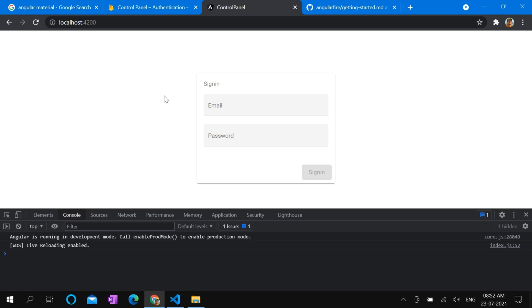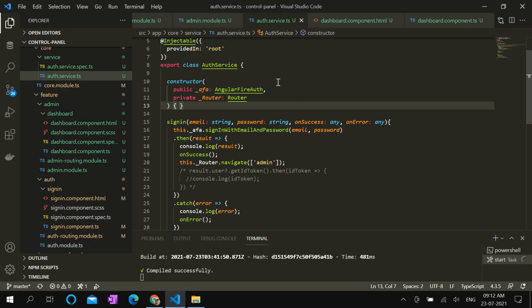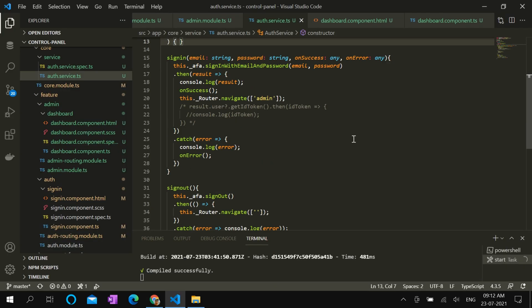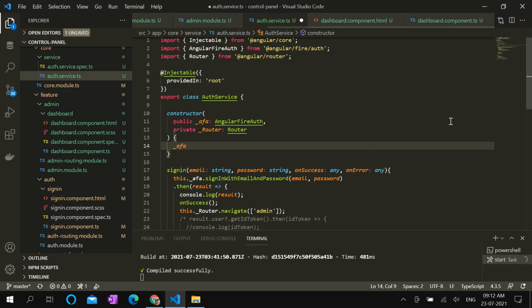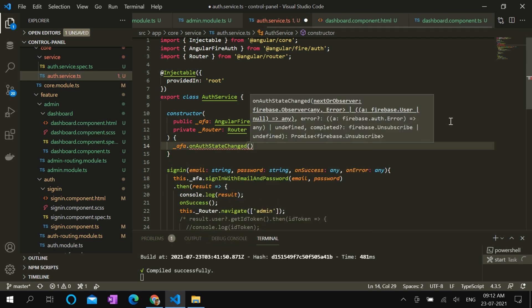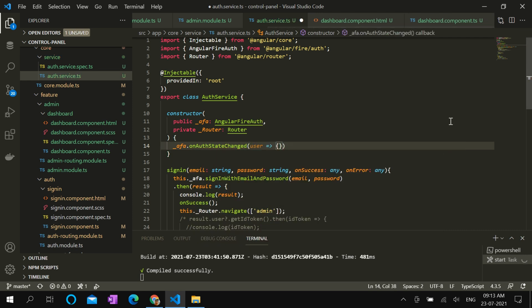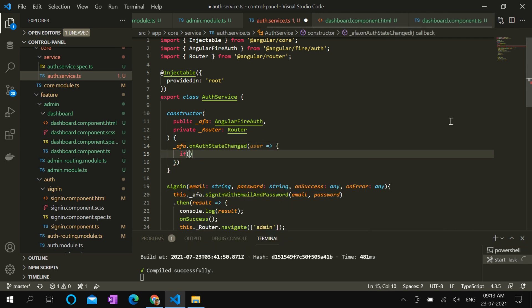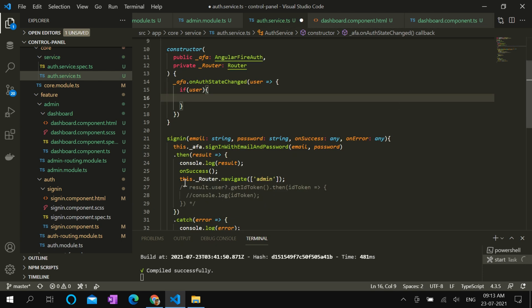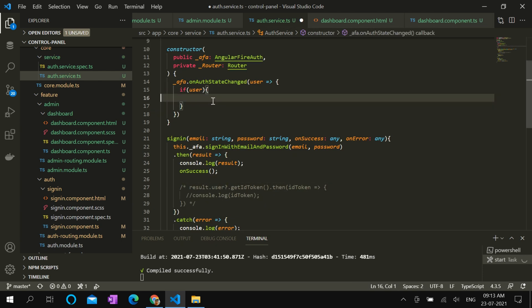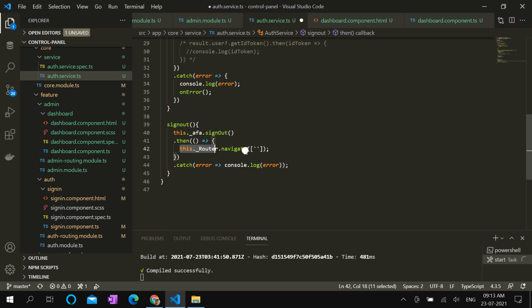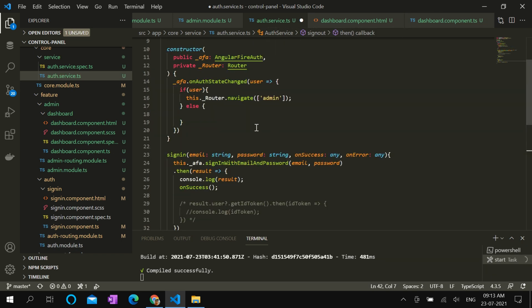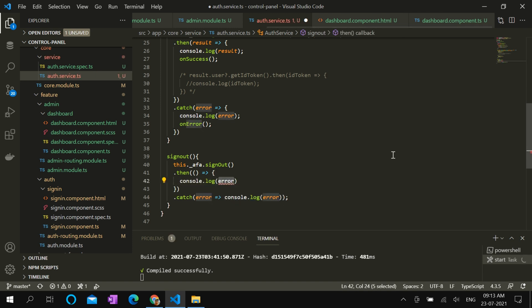We can improvise these sign-in, sign-out redirections by using onAuthStateChanged function. Let's do that in auth constructor. So it returns user, and if there is any user with authentication, then we can navigate to admin. Otherwise, we can navigate to sign-in page. It is very easy to navigate based on user current state.